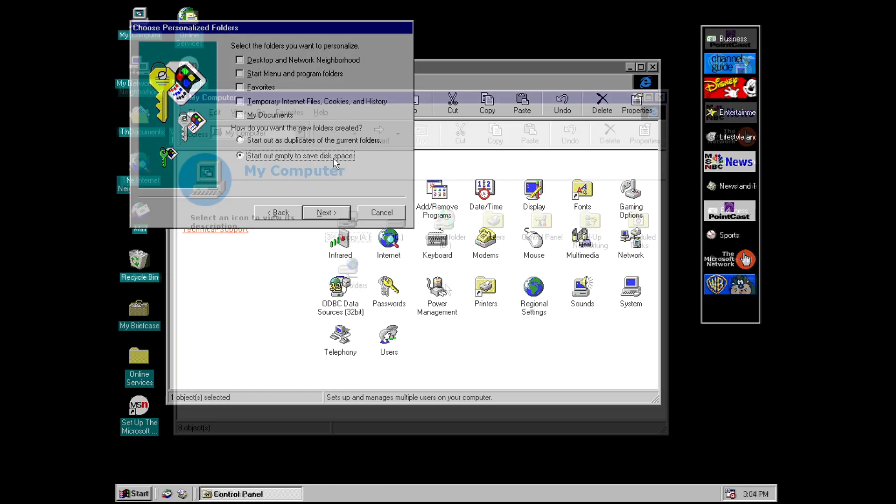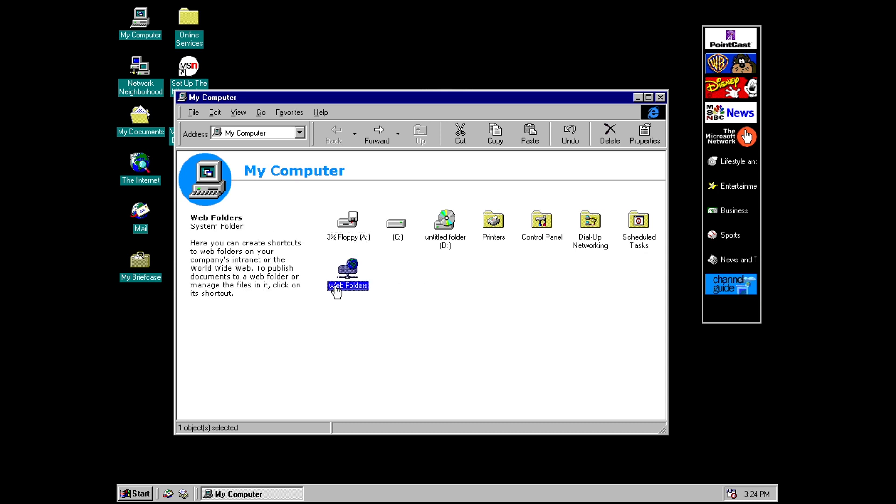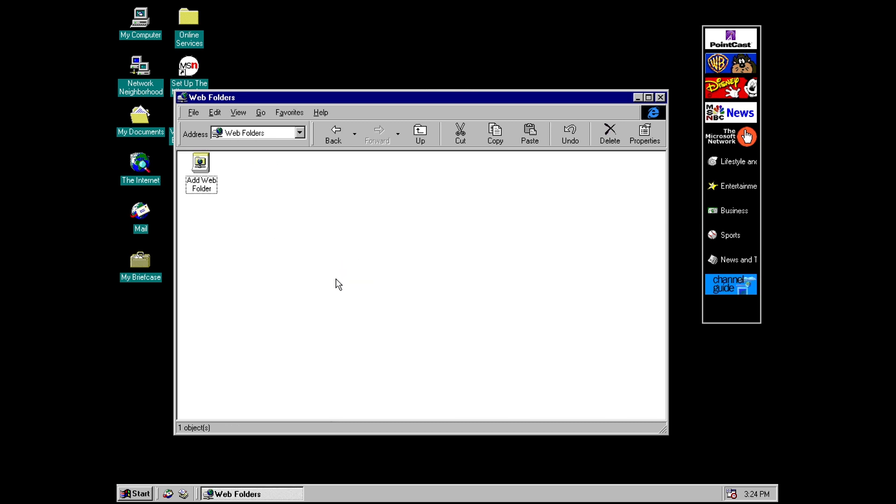One last change in explorer you may have noticed here a new option under my computer called web folders and this did make its way into the final version of 98 and if you're not sure what this is again we can go to our tooltip on the left hand side and it says here you can create shortcuts to web folders on your company's intranet or the world wide web to publish documents to a web folder or manage the files in it click on its shortcut. So yeah basically it's a way to access files that you may have on a server.